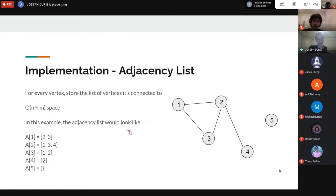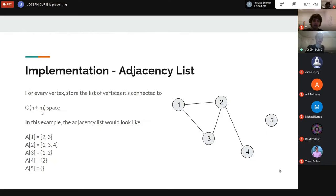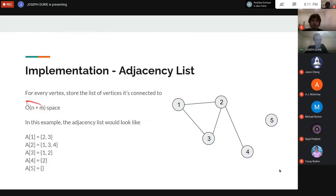In the worst case, if you have edges between every pair of vertices, M equals N² and the adjacency list doesn't save space over the matrix. But usually in Codeforces problems, N and M are both bounded by around 10^5, so if N is large you're guaranteed not to have N² edges, making N + M space feasible while N² would not be.